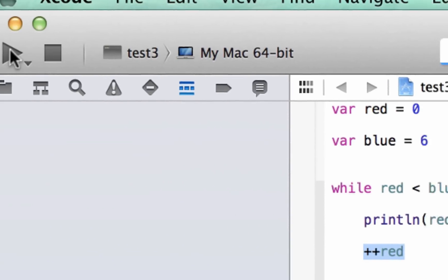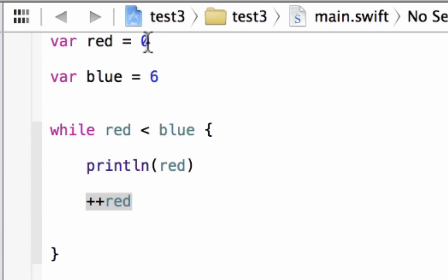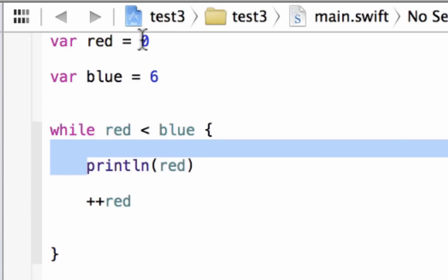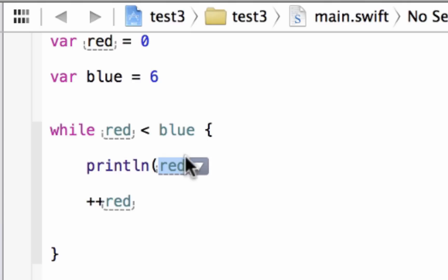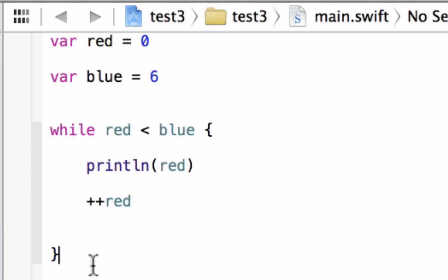Let's hit play. Build succeeded. As you can see, it printed out 0, 1, 2, 3, 4, and 5 — six digits. It started with zero because we gave red a value of zero. Each pass, it prints the value of red, then increments red by one, then goes back and tests whether red is still less than blue. Once red is no longer less than blue the loop stops. That's how we use a while loop.